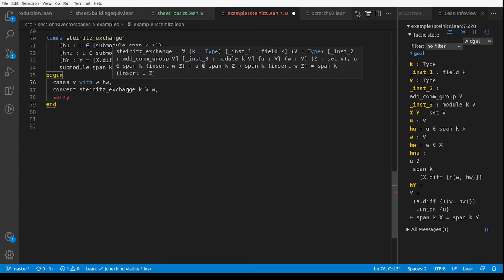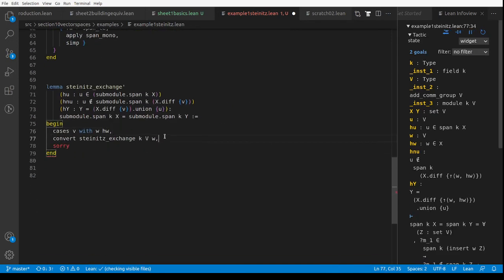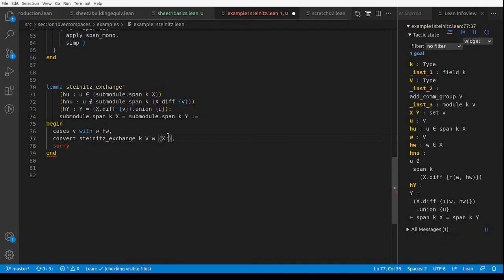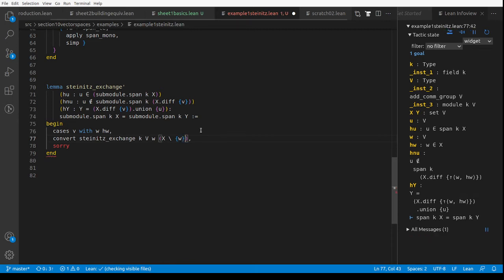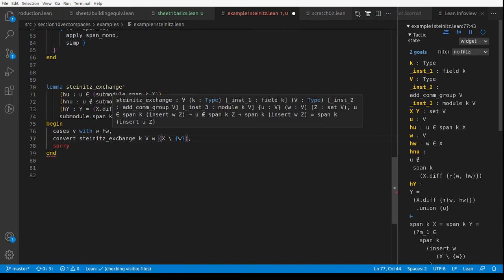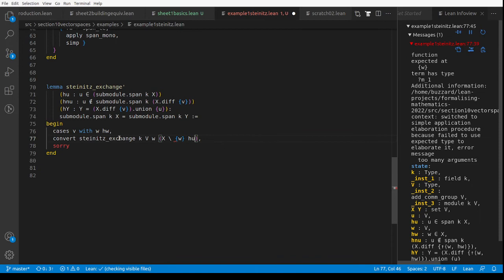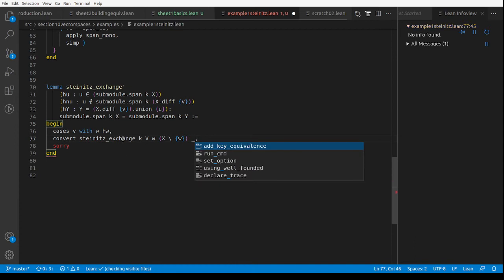This V is actually a pair consisting of a vector and a proof that the vector's in X. So we've just taken it apart now. There's W. What else do we need? We need Z of type `set V` — and Z was X minus V, so that's `X \ W` using set difference. And then we need that U is in the span of something — that should be HU — and that U is not in the span of something, which is HNU. That's worked.